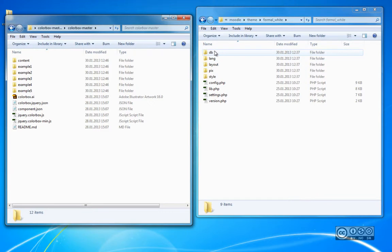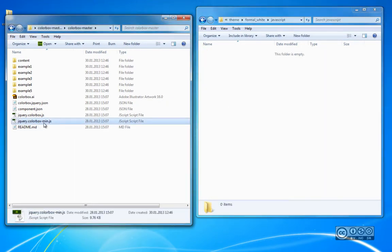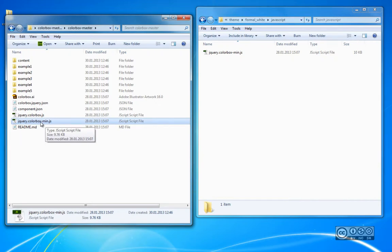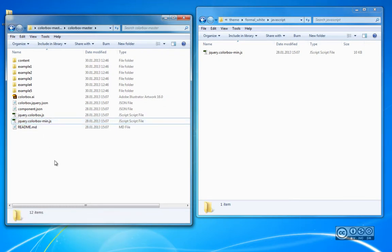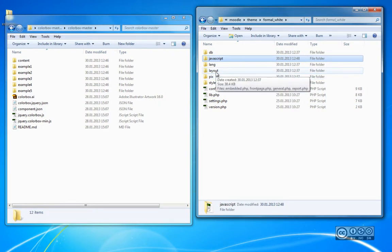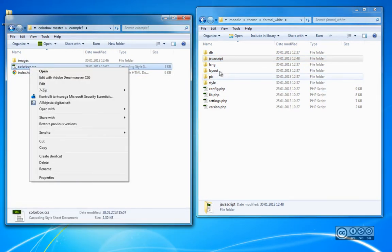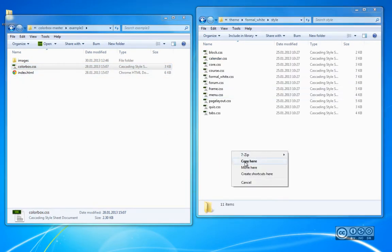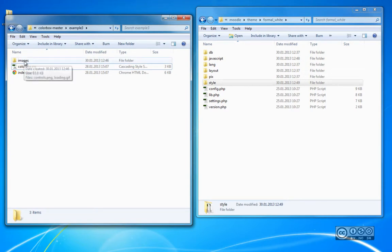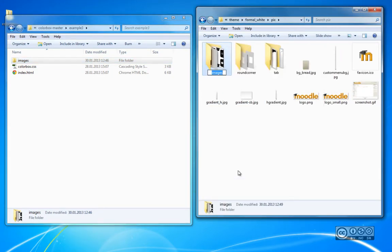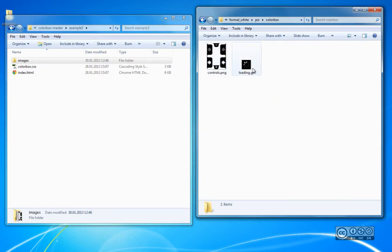The most important files I need are the JavaScript file jQuery.colourbox.min, and from one particular example catalog I need to copy colourbox.css, which describes the style. I also need the images used with Colourbox. I will create a separate sub-catalog called 'javascript' in my Formal White directory and copy the jQuery Colourbox file there. There are two versions — the one ending in 'min' is lighter and loads more easily. I also copy the CSS style file into the styles subdirectory, and copy the images into a 'pics' sub-catalog, renaming it 'colourbox'. Inside that catalog are two images: controls and loading.